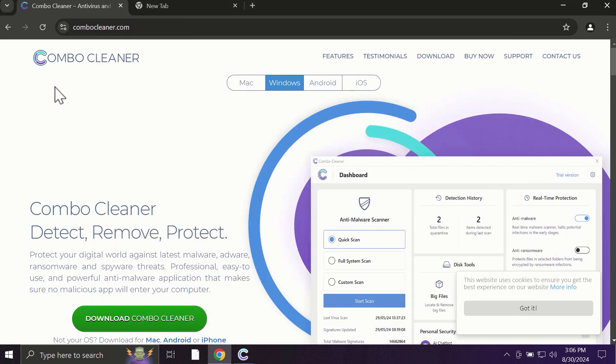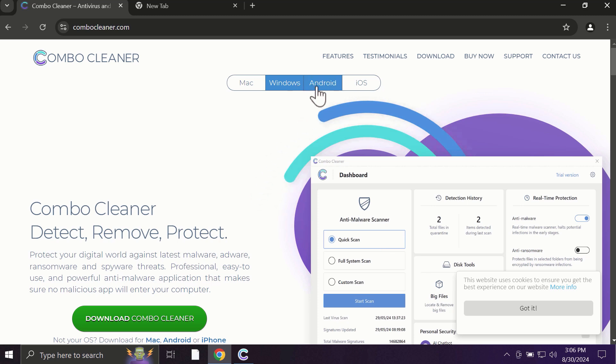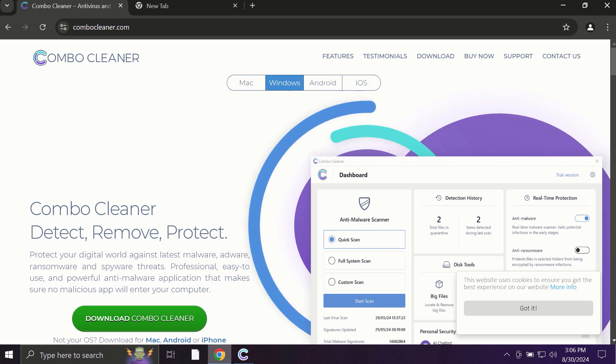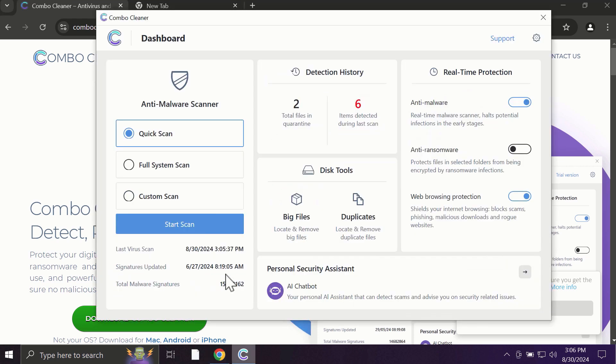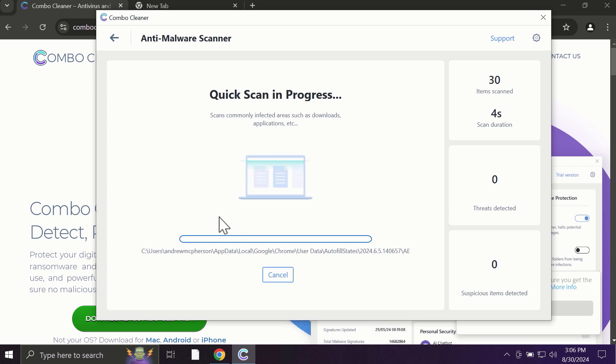Pay attention to the fact that ComboCleaner is available for all popular operating systems: Mac, Windows, Android, and iOS. After you click on the start scan button, the antivirus database will be updated first, and then the scanning will begin.